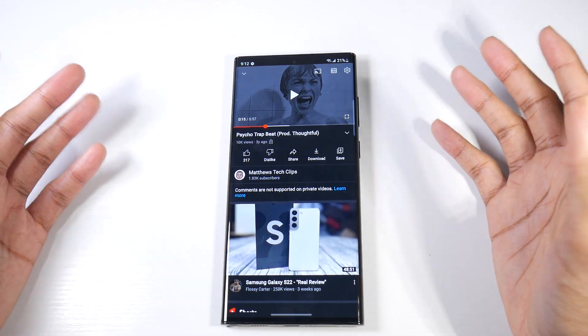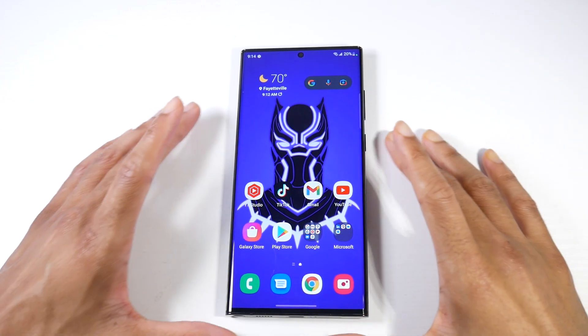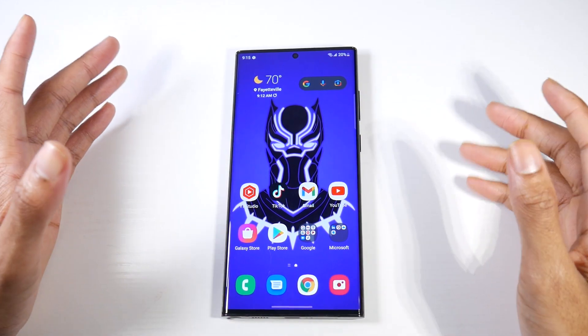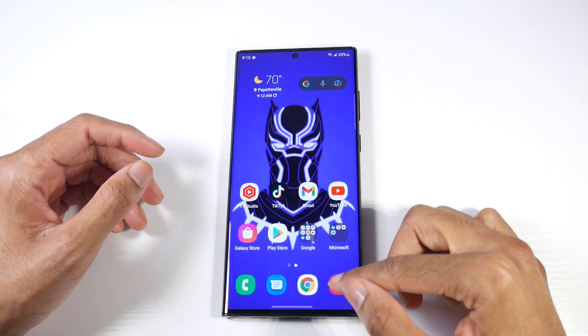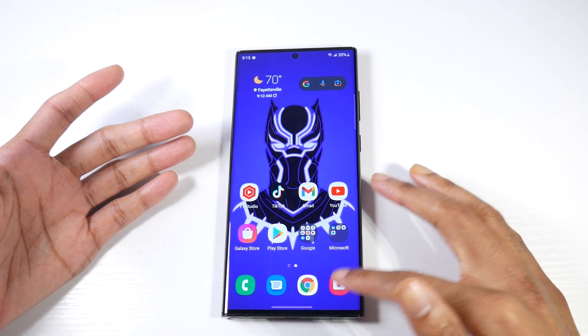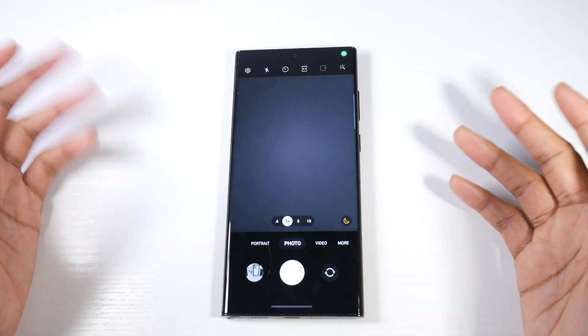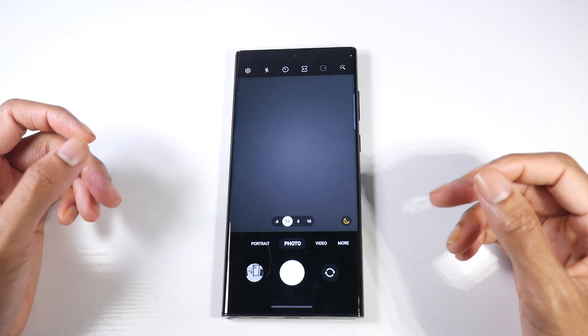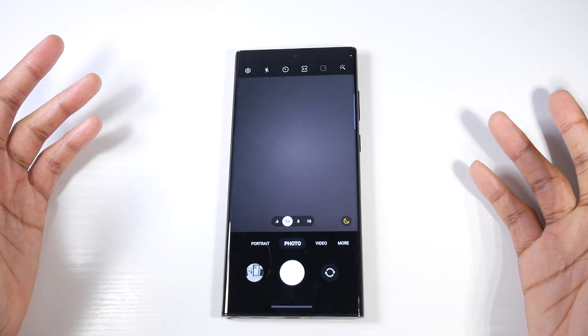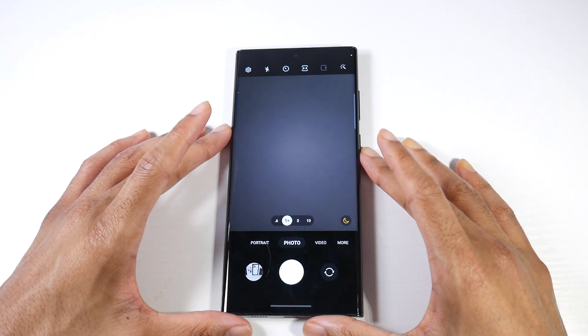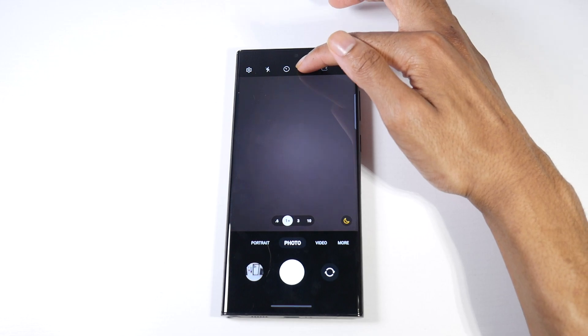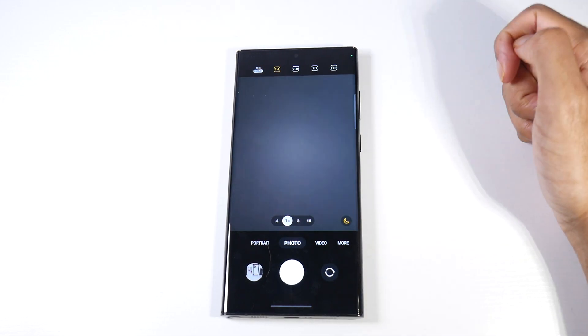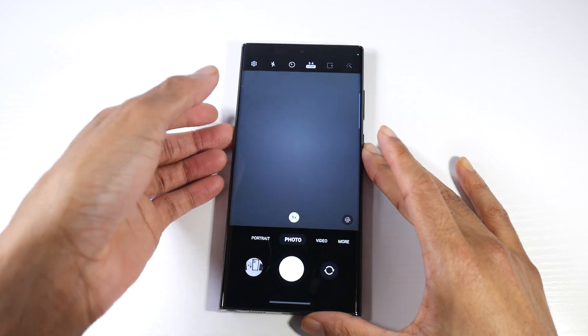This next setting applies to S22 Ultra users and Note 20 Ultra users. The 108 megapixel camera is actually not on by default because it takes up a lot of storage, so Samsung leaves it off. It's something you actually have to turn on. Hop into your camera app, see this button 3x4, click that and you'll see a 108 megapixel option right there.